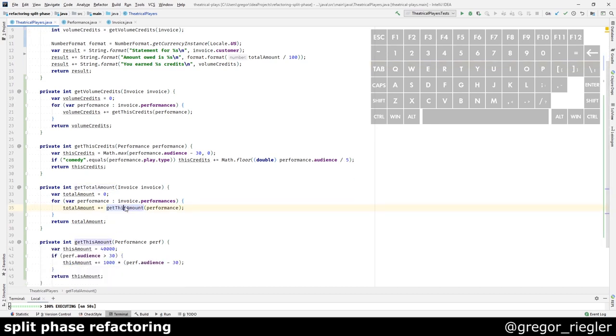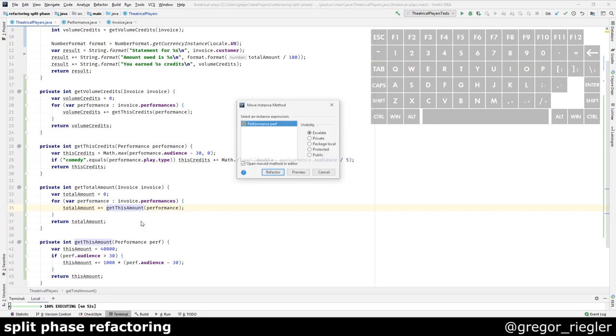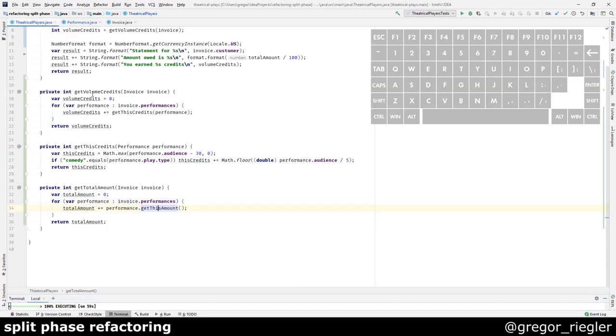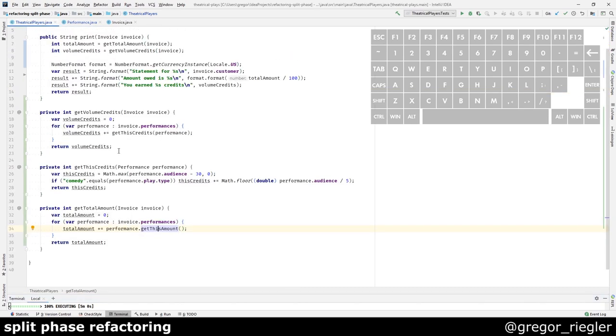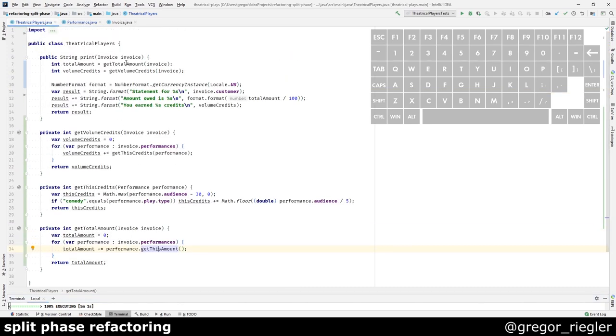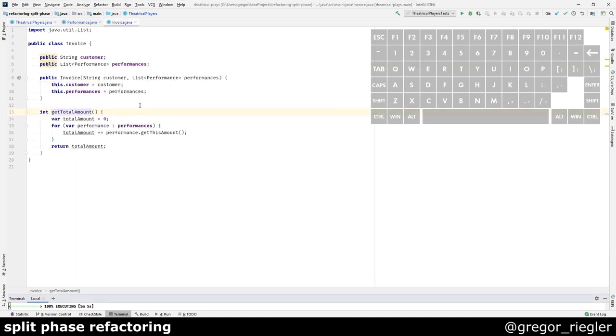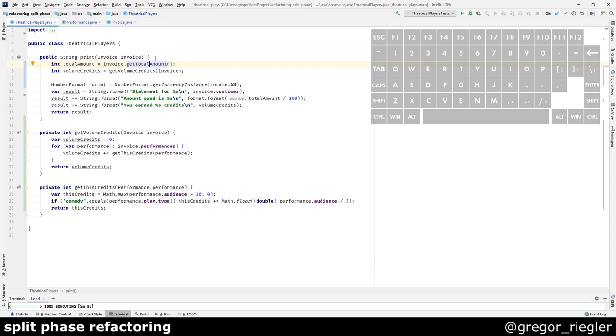So first I will move out the disamount to the performance object. Then I will move the getTotalAmount to the invoice object. Save.